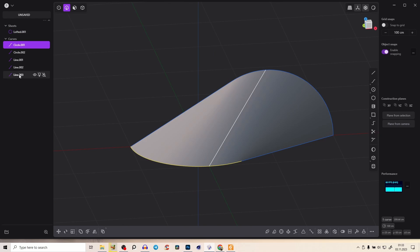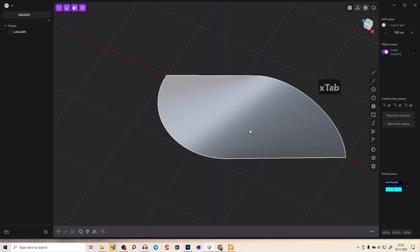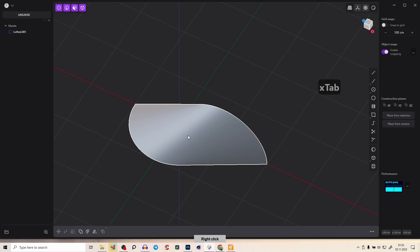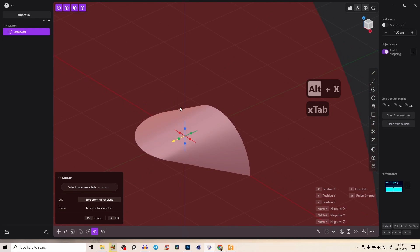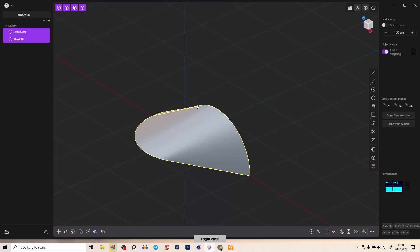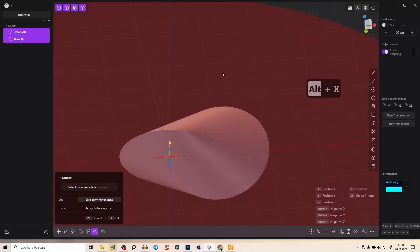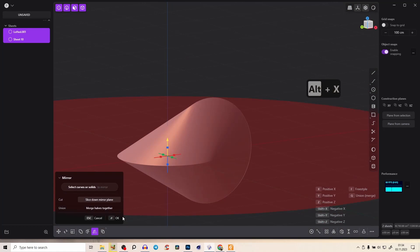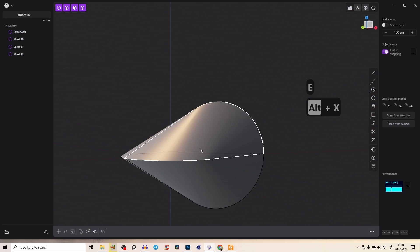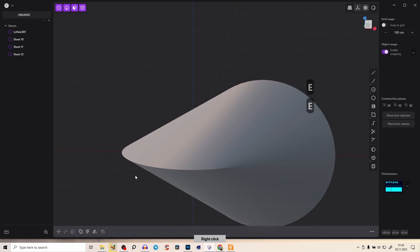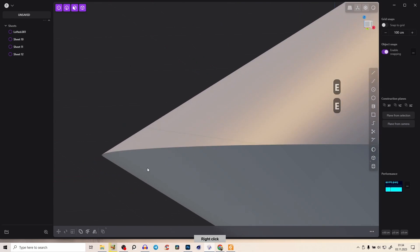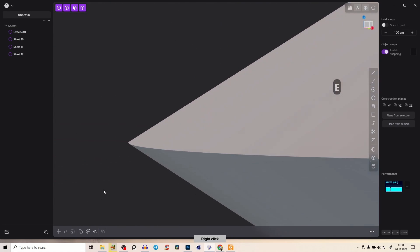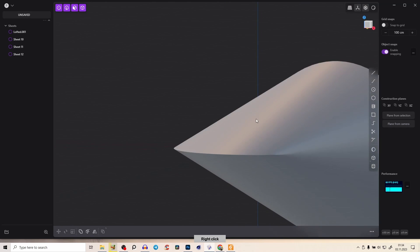You can delete all curves and tap object mode alt X for mirror and bring it to the other side. Right click and again alt X and this time to the bottom. We're almost done because no object in real life has such a sharp corner.